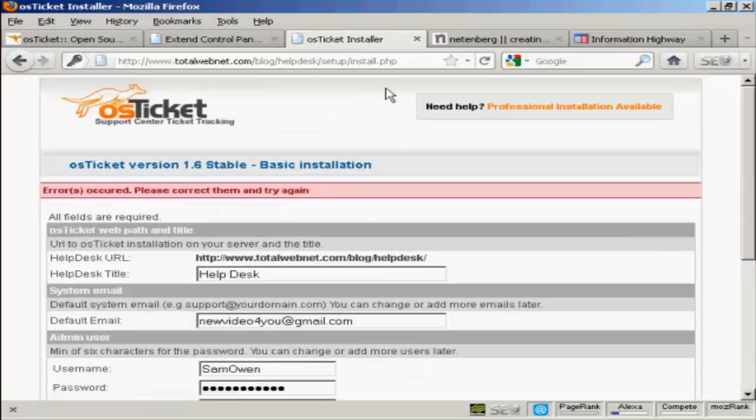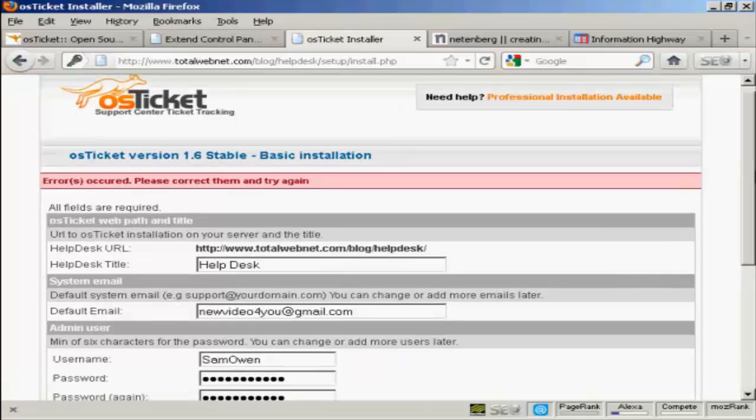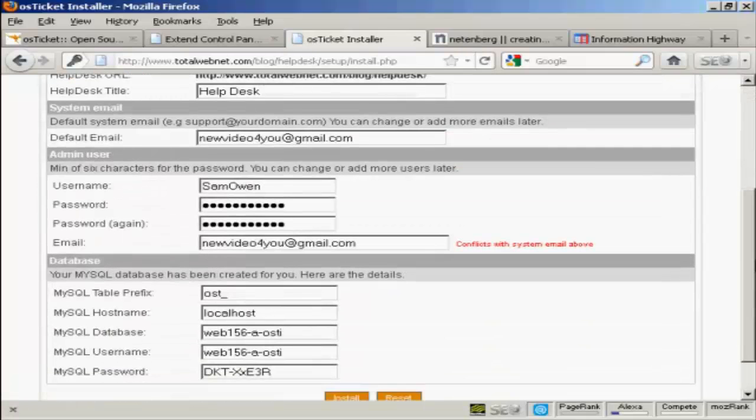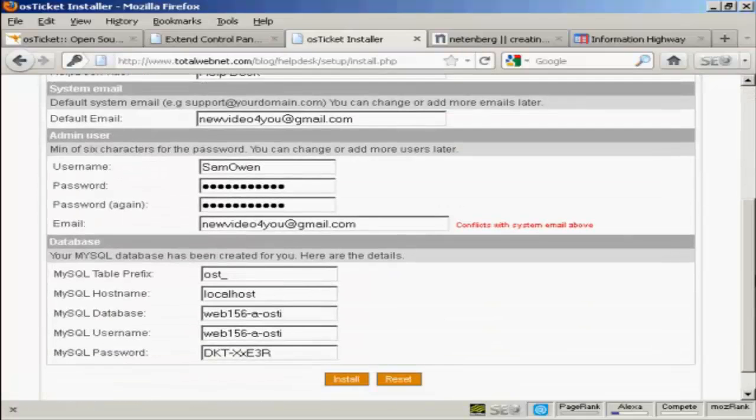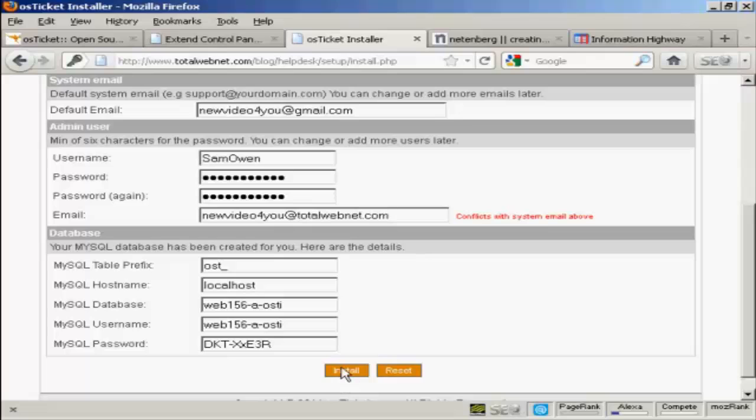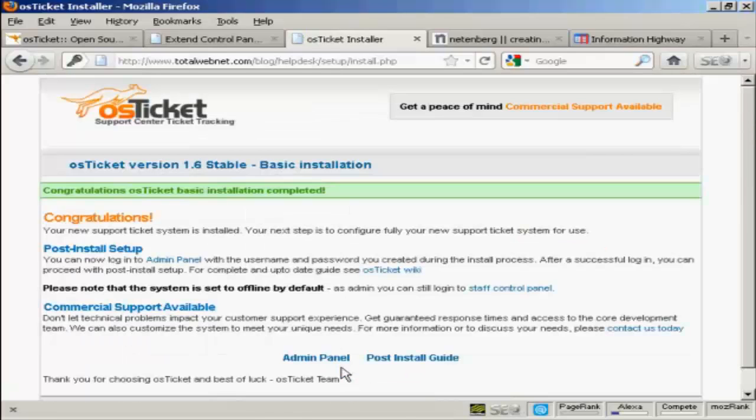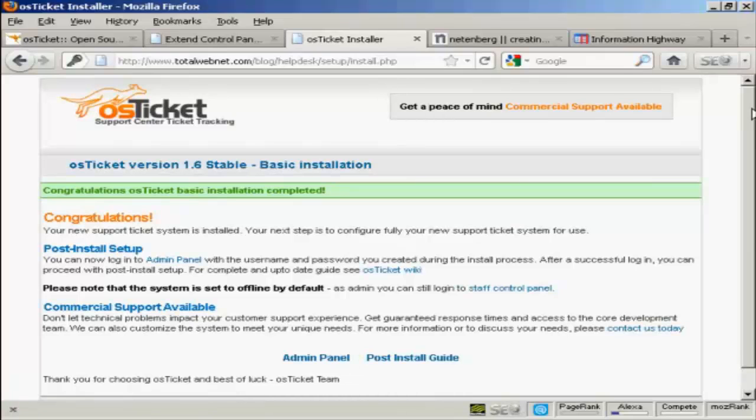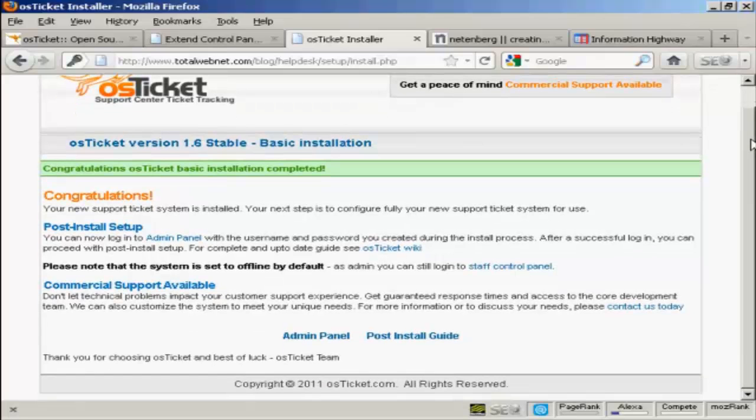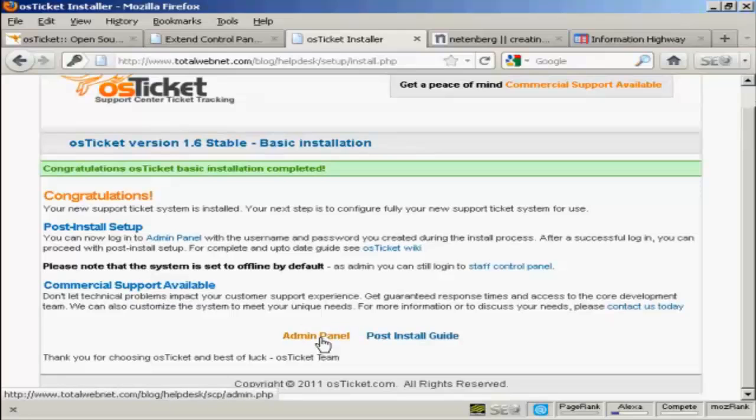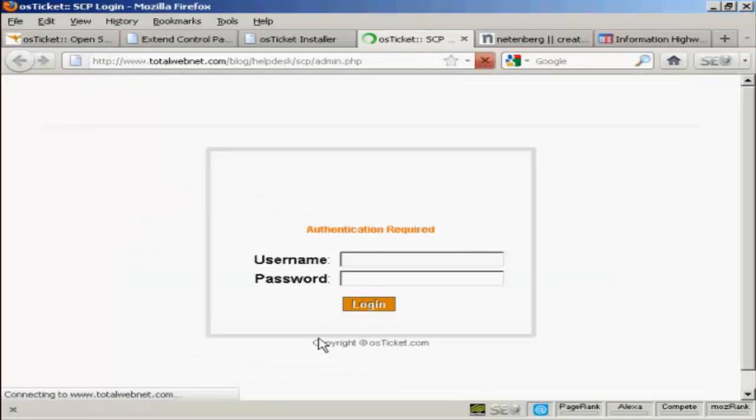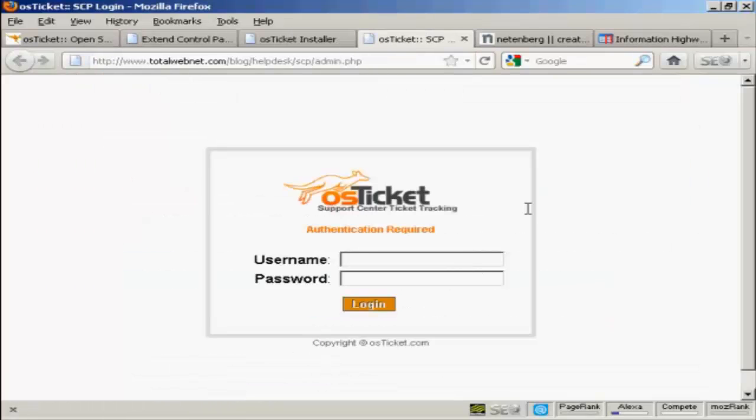Oops, errors occurred. It needs to be a different email address. There we go. And click on Install. And there we go. There is the basic installation. And it's all installed. So now I can log into the Admin Panel and finish setting it up. And then log in.